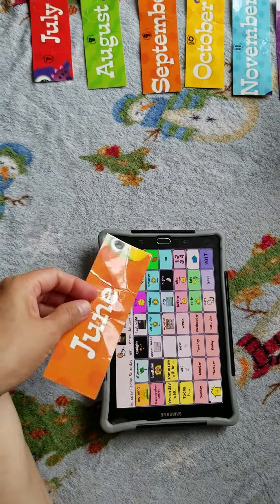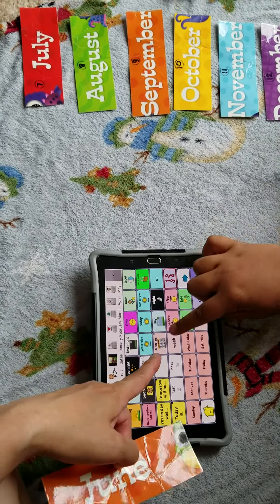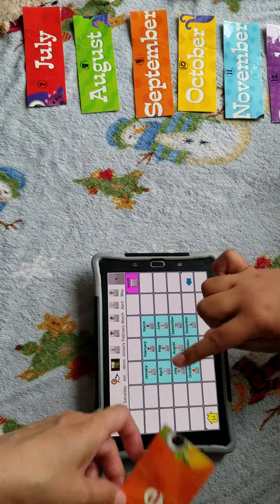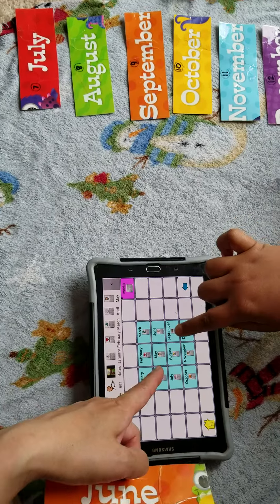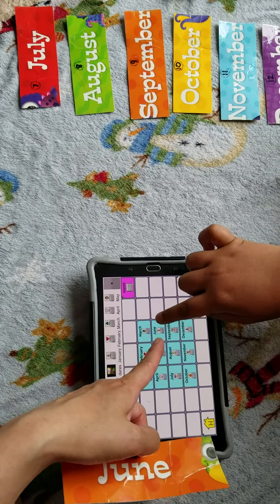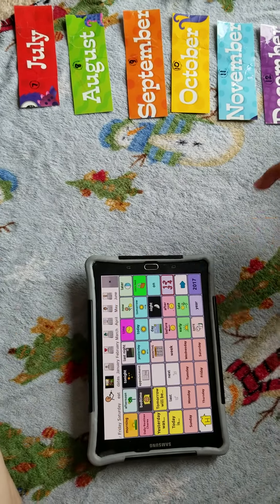Okay, what's the sixth month? Go to months. What's the sixth month? June. June.